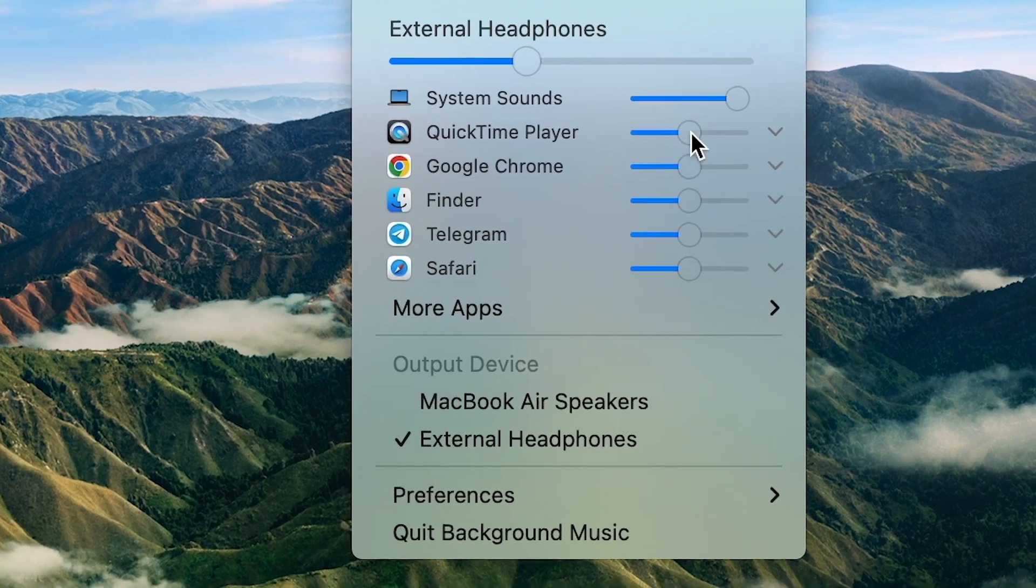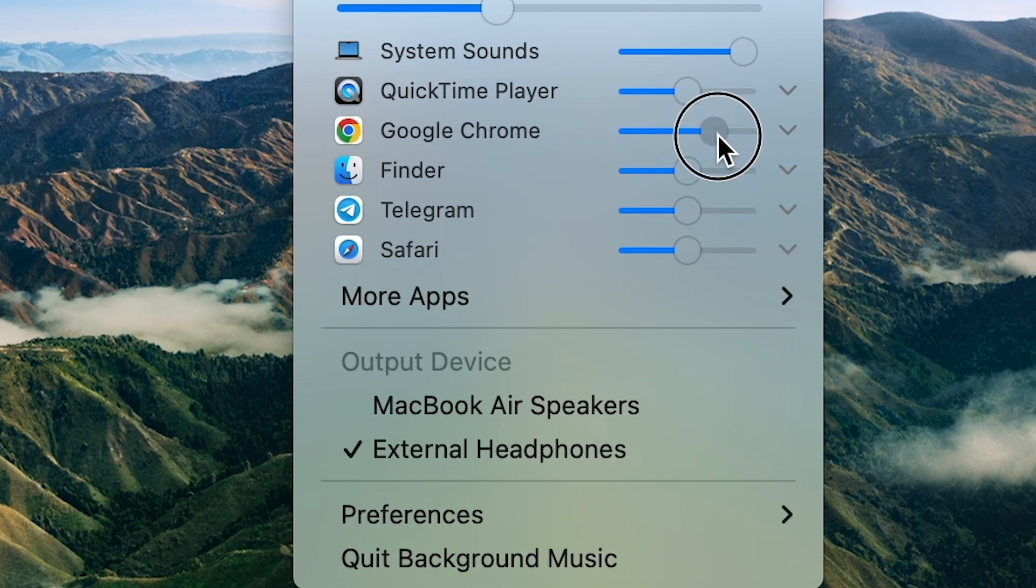You can also choose the audio output, but I rarely use that. To me, this application is a game-changer that I use frequently. It's totally free, be sure to try it.